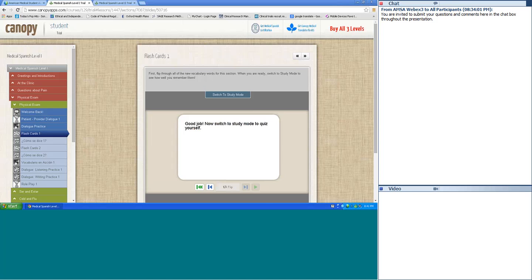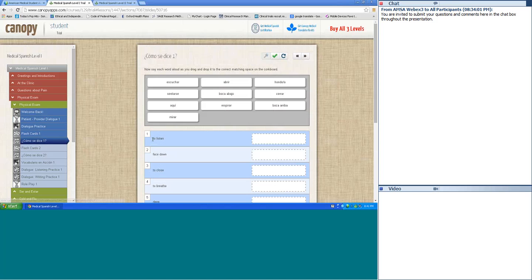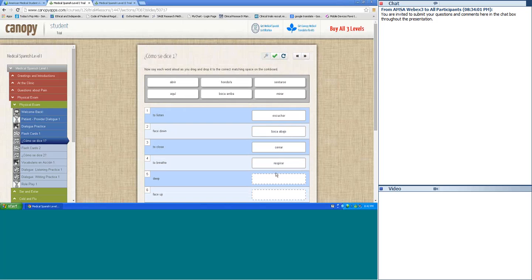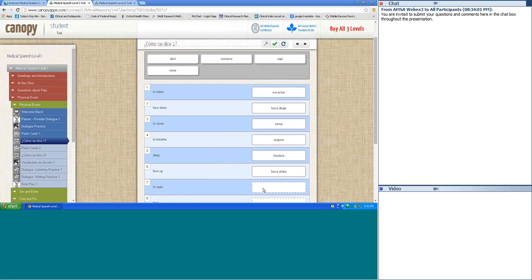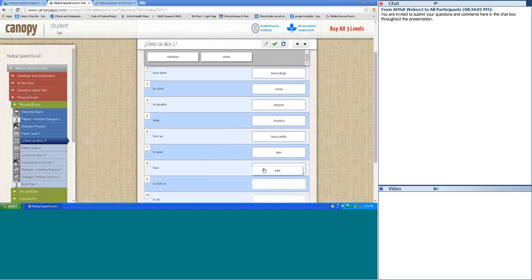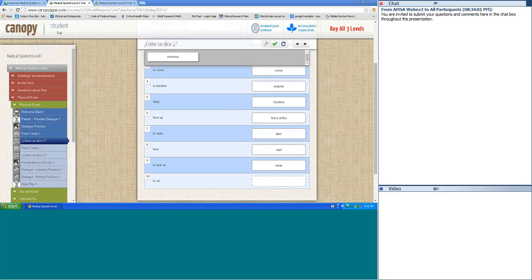¿Cómo se dice? To listen — escuchar. Face down — boca abajo. To close — cerrar. To breathe — respirar. Deep — hondo. Face up — boca arriba. To open — abrir. Here — aquí. To look at — mirar. To sit — sentarse. Very good, let's go on.